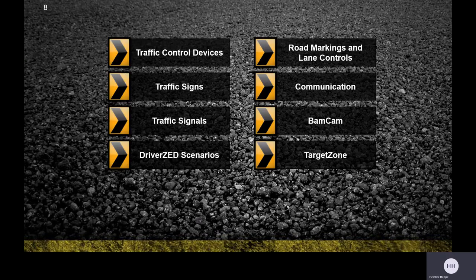Traffic control devices can have different meanings. We have three basic types of signs: regulatory, warning, and guide. Traffic signals also indicate the right of way, and road markings provide guidance to drivers.